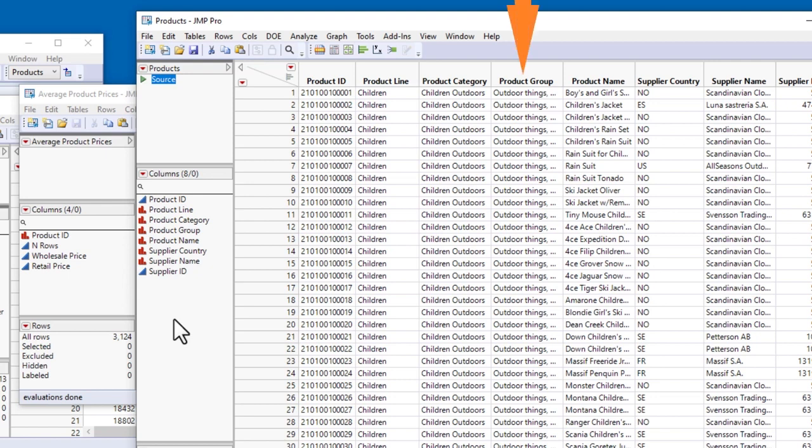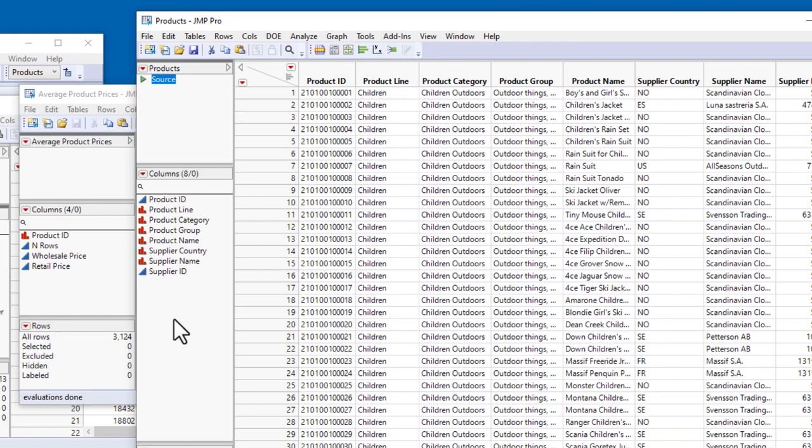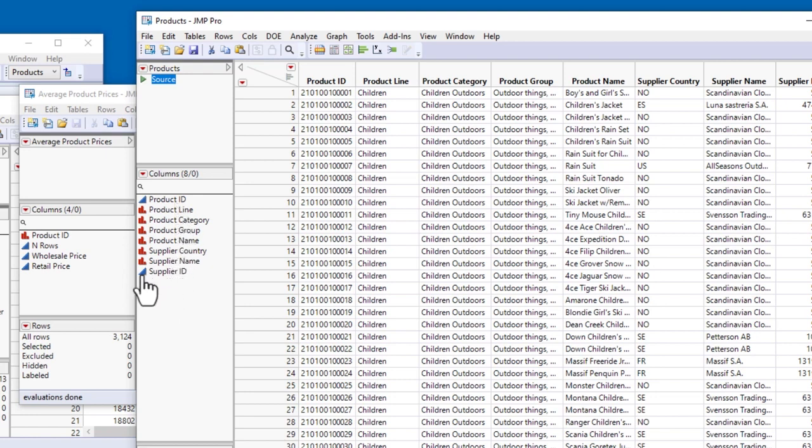In fact, a column that has any character data in it will be treated as nominal. Remember that JMP is column-based rather than cell-based. So if you import data with a column of numeric values where, for example, a missing value is coded using character data, the entire column will be treated as character, and the modeling type will be nominal. In this example, we have two ID columns that are strictly numeric, so JMP has assigned the continuous modeling type to both of them. But in fact, Product ID and Supplier ID should be nominal.